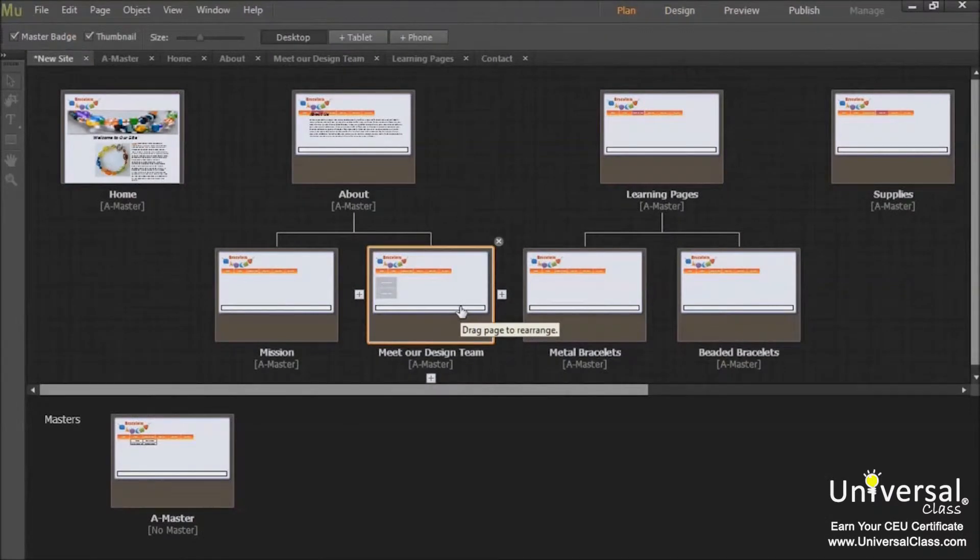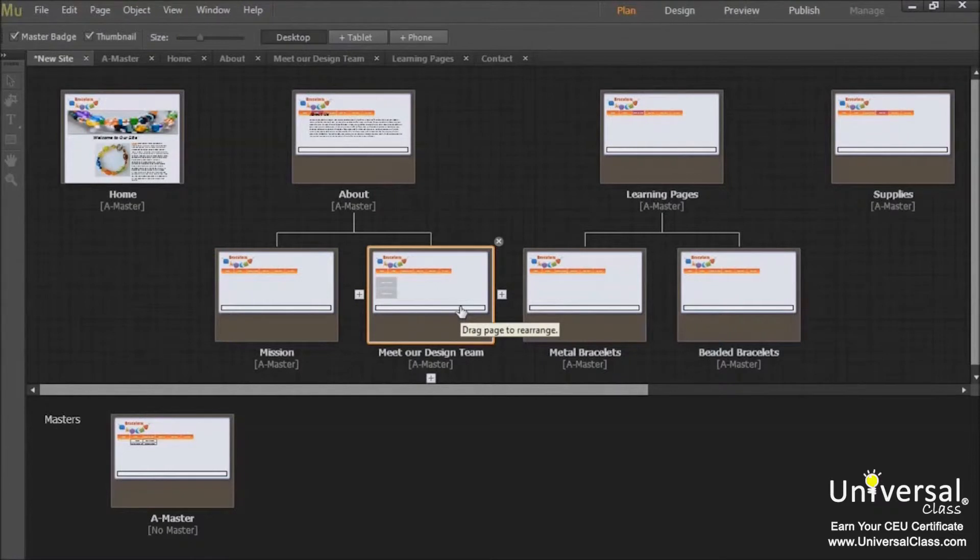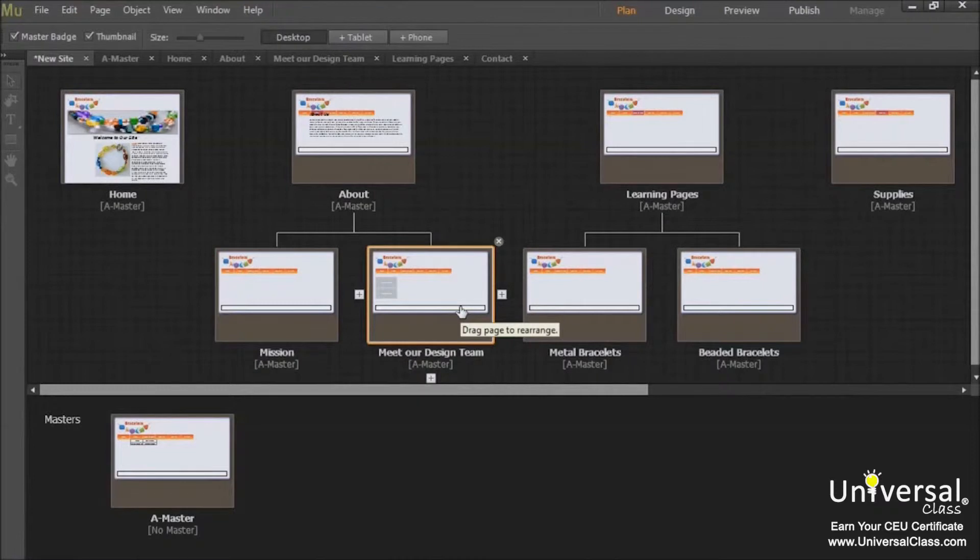Now once you've entered your metadata, you're almost ready to publish your site to the web. Before you do, however, you need to decide if you want to upload all of your pages to the internet. There may be a few that you don't want to publish yet. Perhaps they're not ready, and you want to wait until later to upload them.